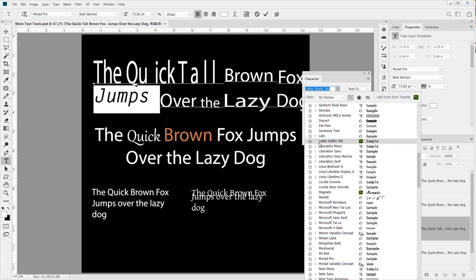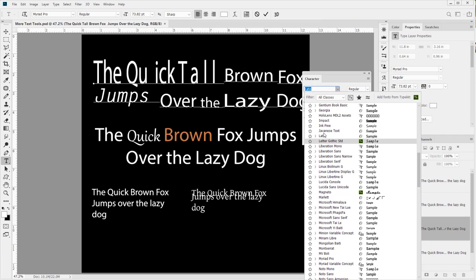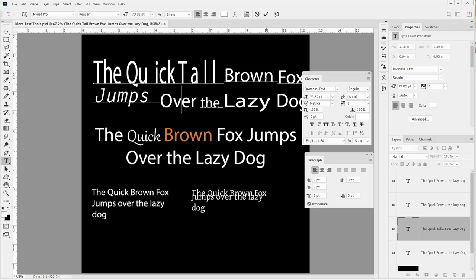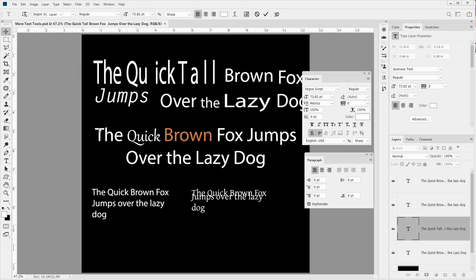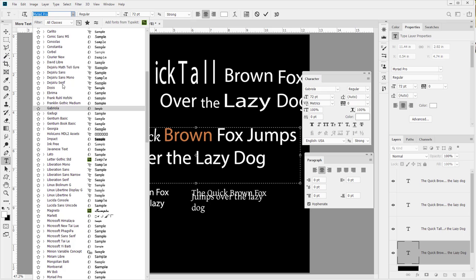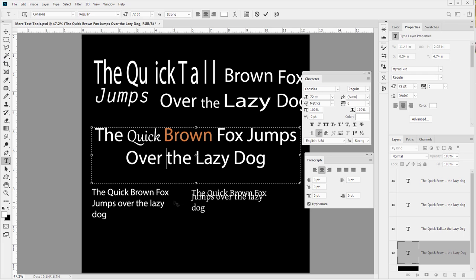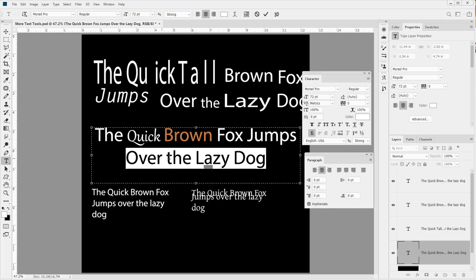That covers a lot of what the character panel has. Let's look at the last few bits. Notice that as we adjust the font it is just adjusting the one selected area. If you click off and onto something else, it's not changing the overall font like it would if you had a text box. In older versions of Photoshop, adjusting the font up here would change the overall style; on modern versions it will not.